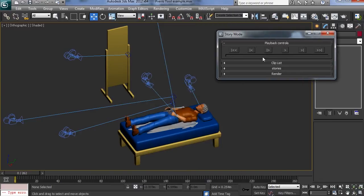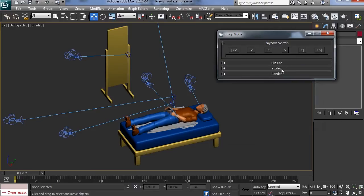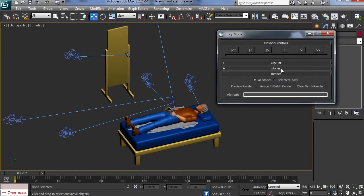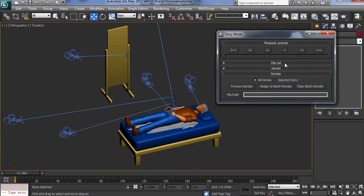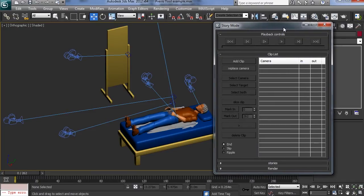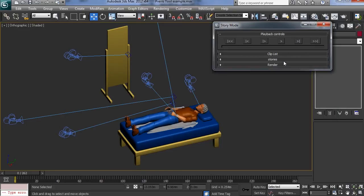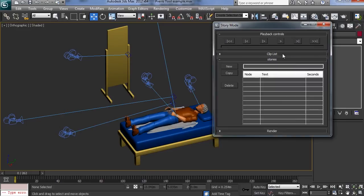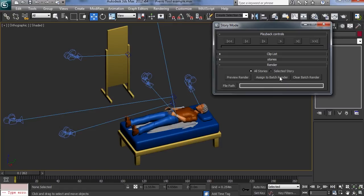And so we have four rollouts. We have our playback controls. We have a clip list which is basically your timeline. So you can add various cameras and have in and out points. We can collect those clips together so we can look at different edits. Each edit is called a story. And finally we can render everything out to either a preview render which grabs the viewport or we can assign it to batch render.